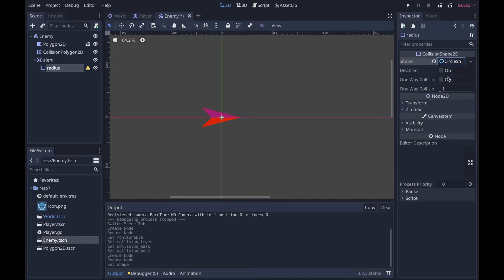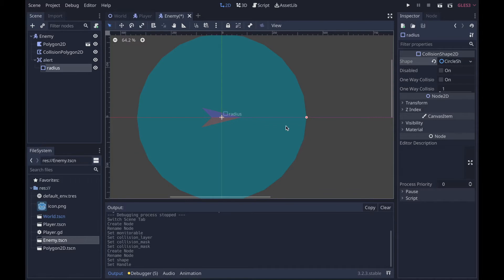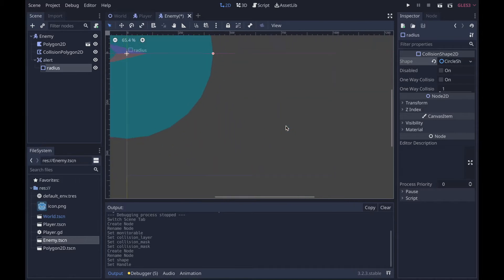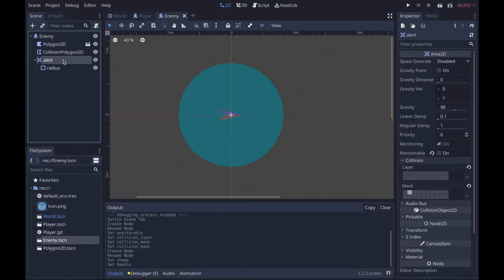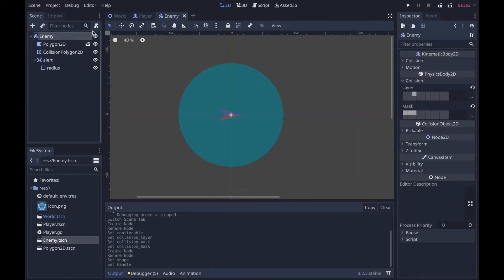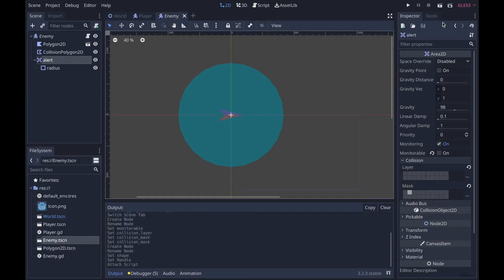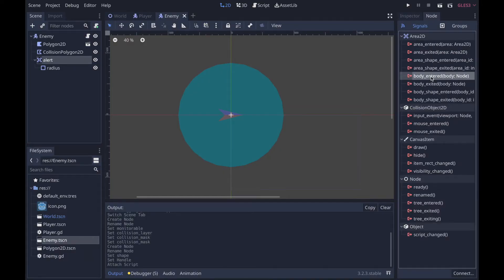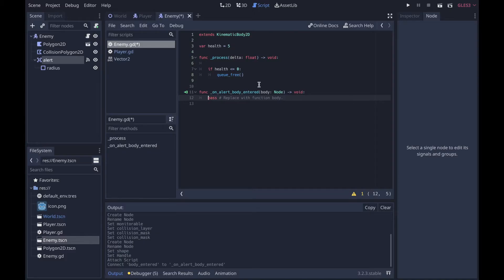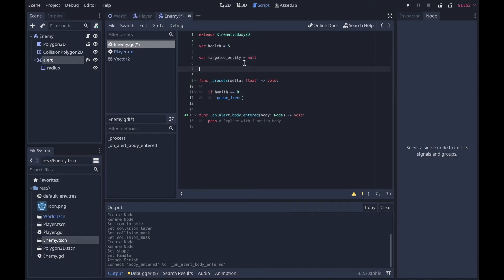Now we're going to add a collision shape and call this radius. The radius is going to be of course the only geometric shape with a radius, a circle. Now what we're going to do is in our scripts in the alert, we're going to say on_body_entered.